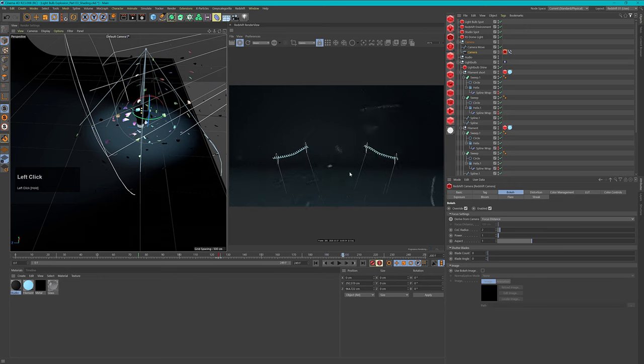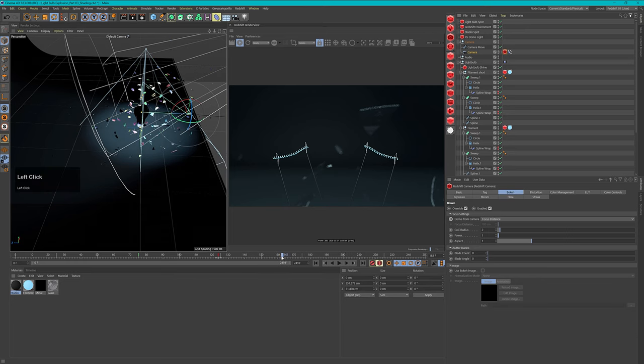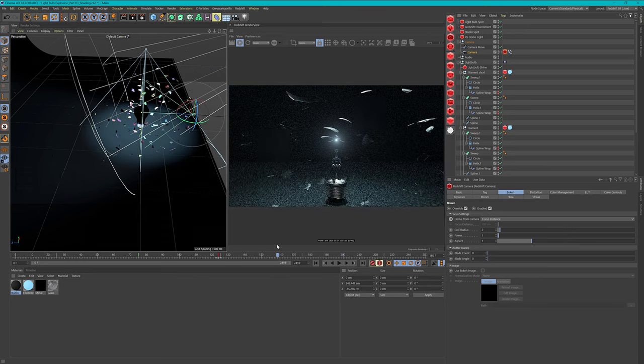Everything in the background is really nicely blurred, this looks really nice. So we've added some lights to our scene and it's starting to look quite beautiful. In the next part we'll look at how we can export and render this in Redshift to get it over to After Effects. If you like this tutorial series, please consider subscribing to my channel and give me a thumbs up — thank you very much and goodbye!